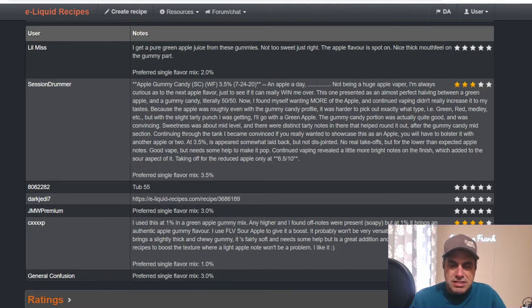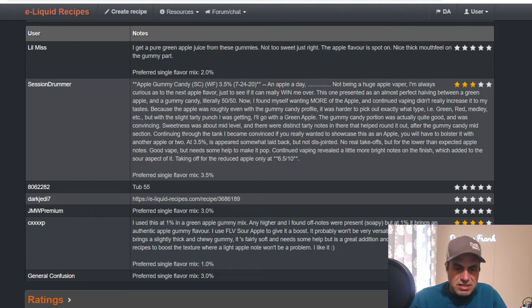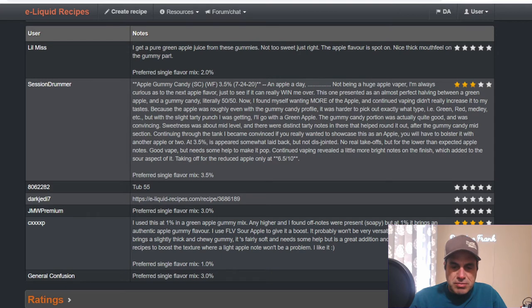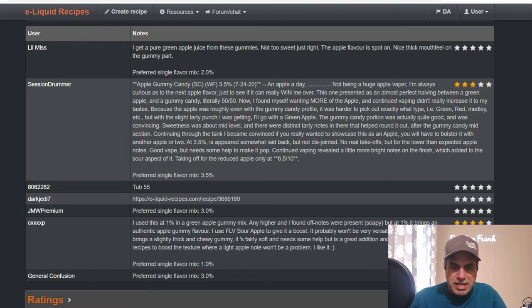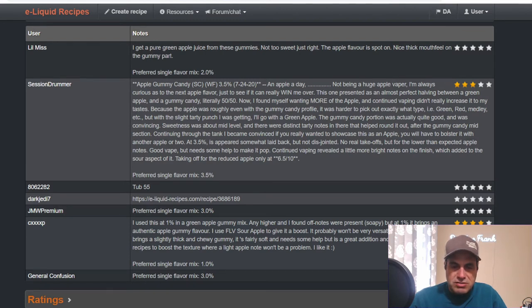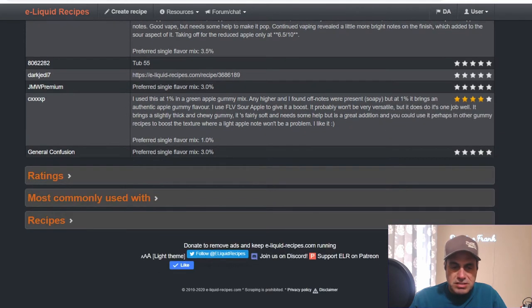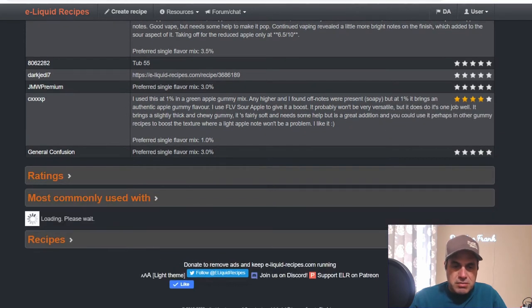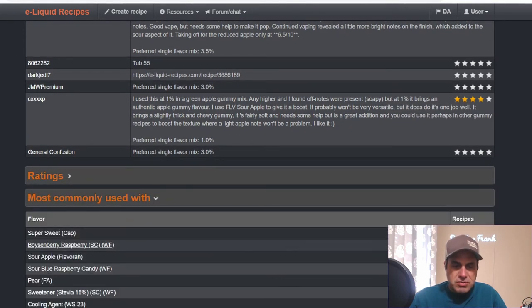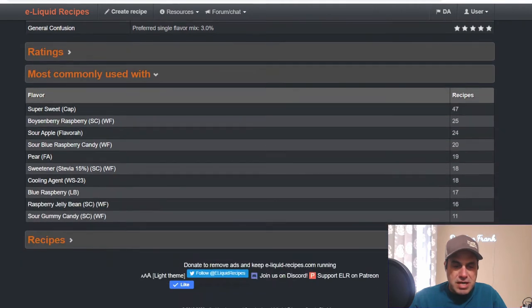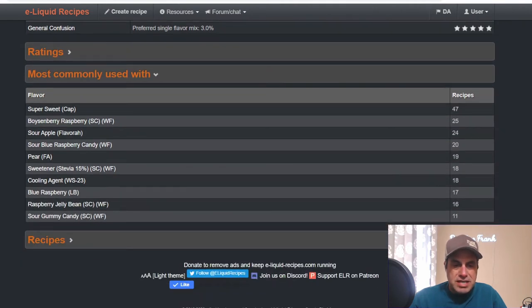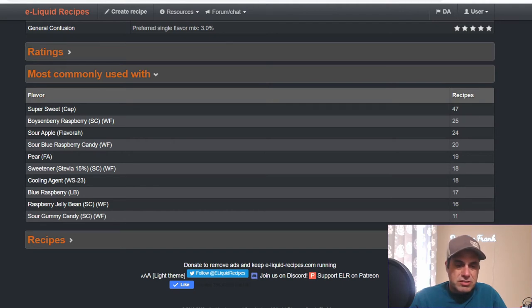No real takeoffs but for the lower than expected apple notes. It's a good vape but needs help to make it pop. Six and a half out of ten is what he gives it. Another mixer says to use at one percent of green apple gummy. Any higher he found off notes were present, soapy, but at one percent it brings an authentic apple gummy flavor. It brings a thick and chewy gummy. It needs some help and is a great addition you can use perhaps in other gummy recipes.